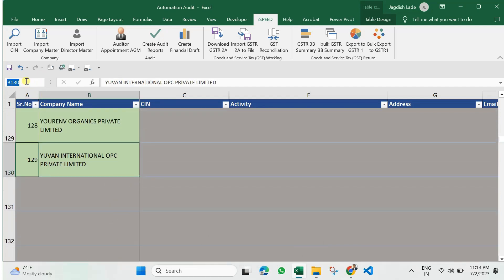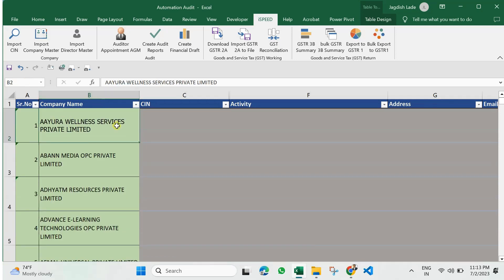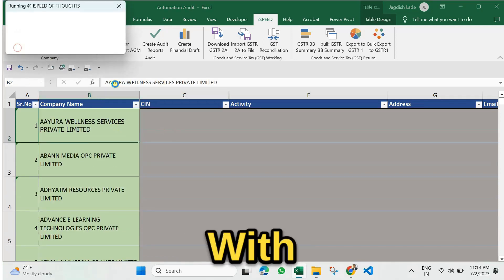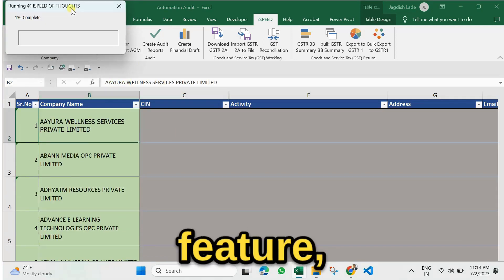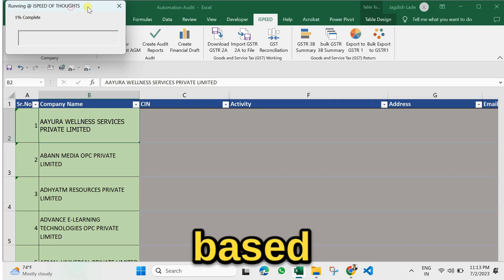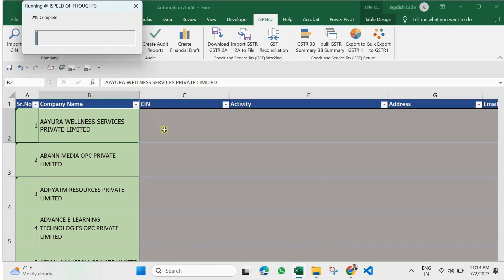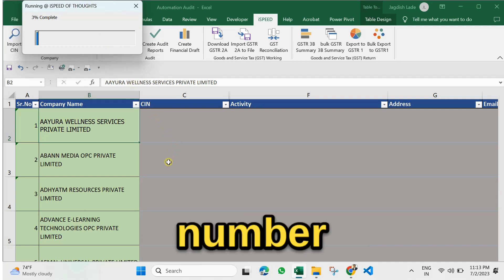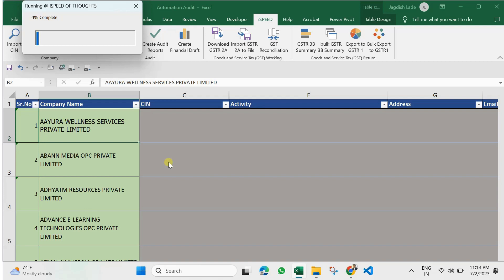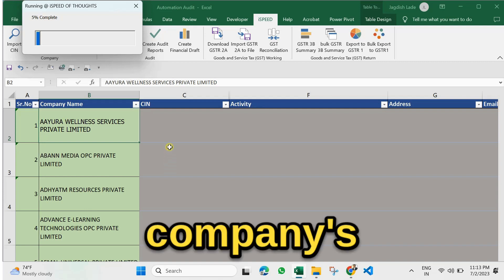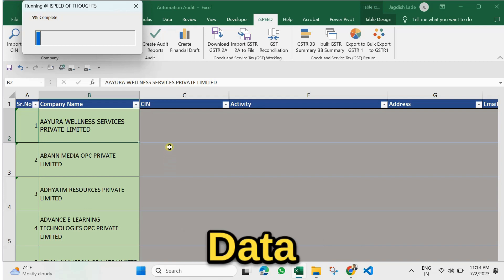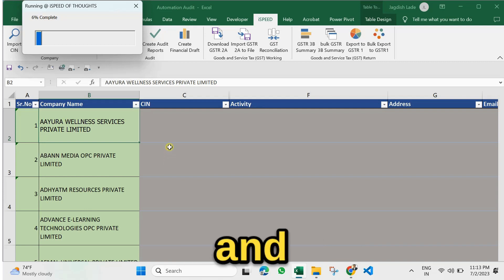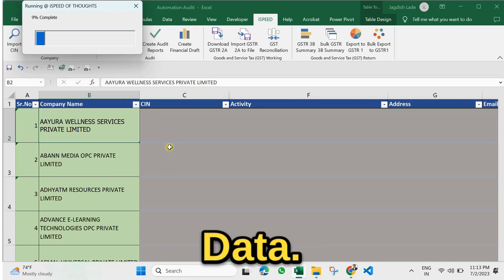Let's dive in. Let's start with our first feature: extracting master data. Here's how it works — with this feature, based on a company name, you can pull the company's CIN number, company's master data, and directors' master data.